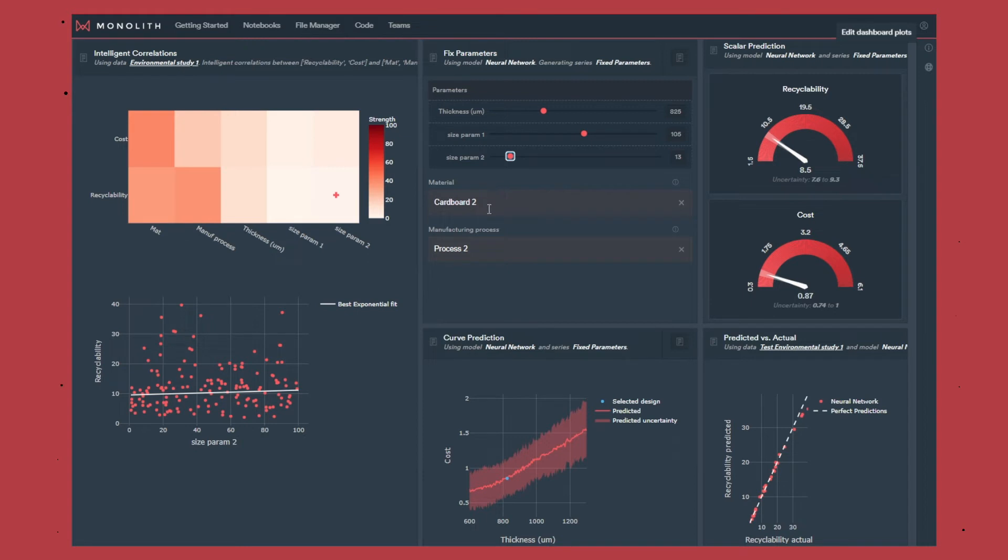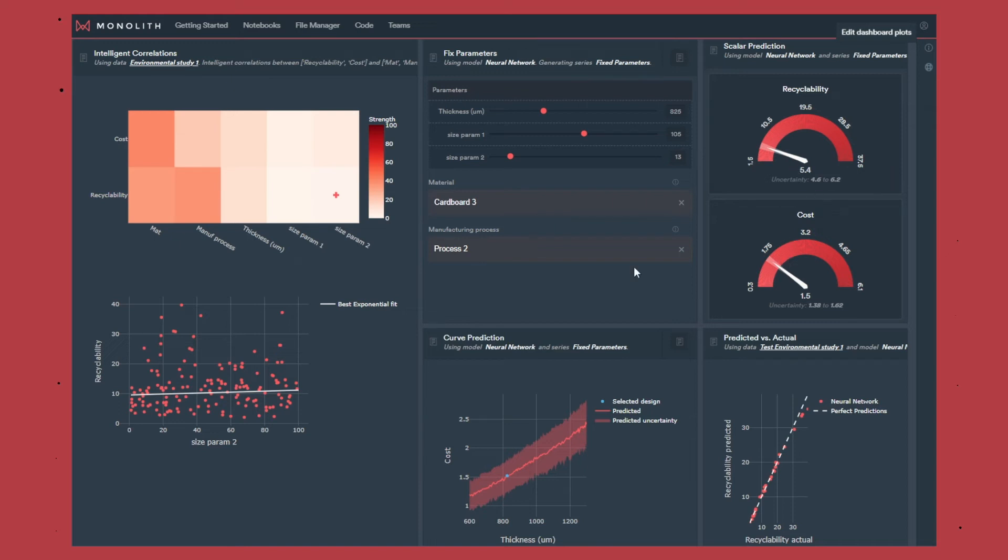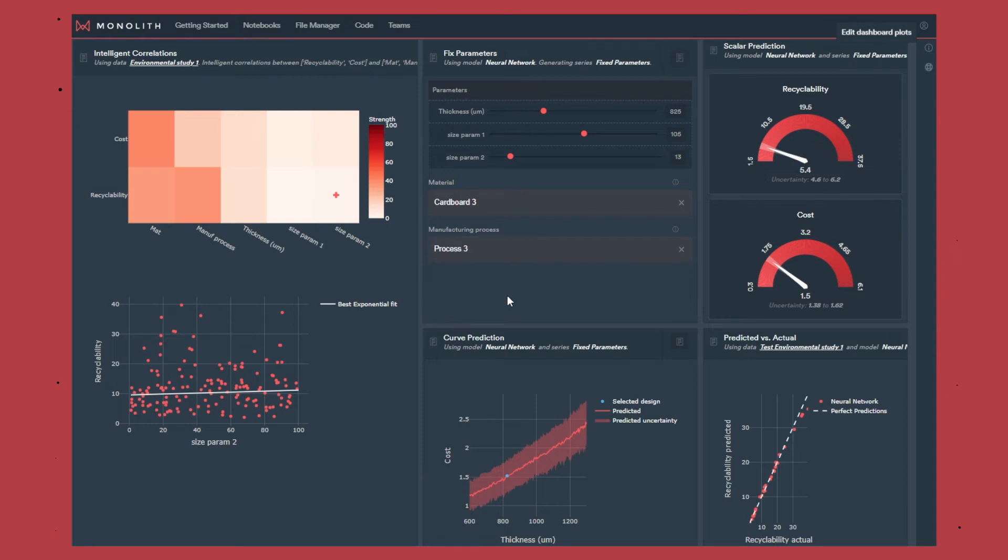We can also change the values of the material and the process, and again a new prediction will come with its associated uncertainty. Here we reduce the recyclability and increase the cost which is not really good. We can do the same with the manufacturing process. If we change from manufacturing process 2 to 3 again we have changes there.